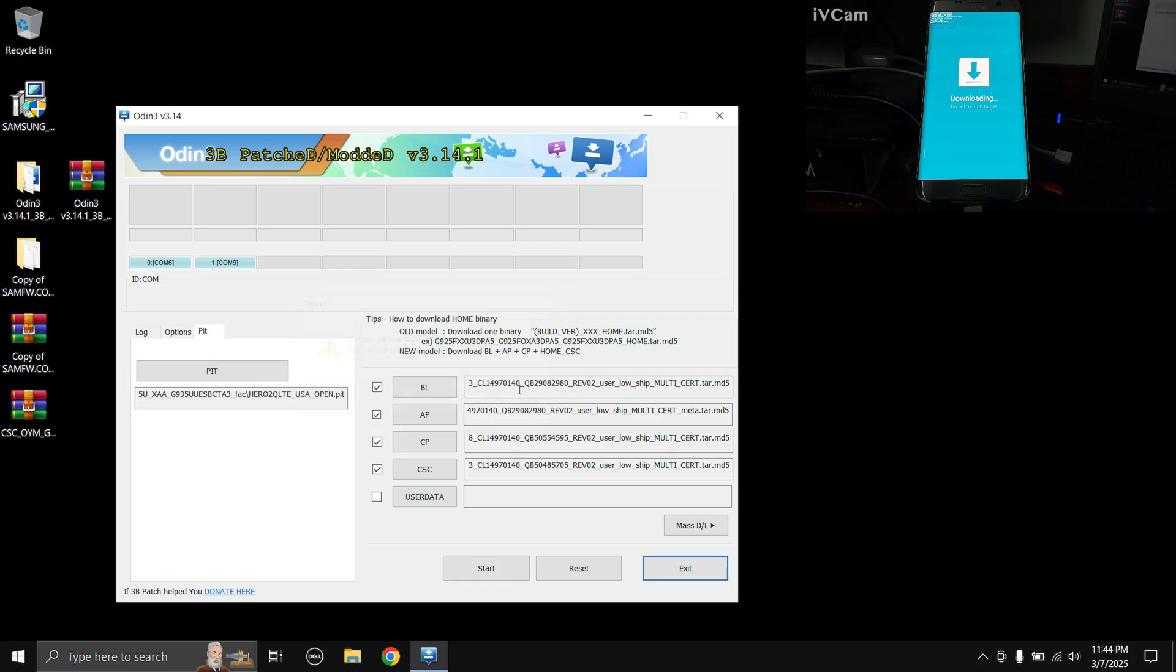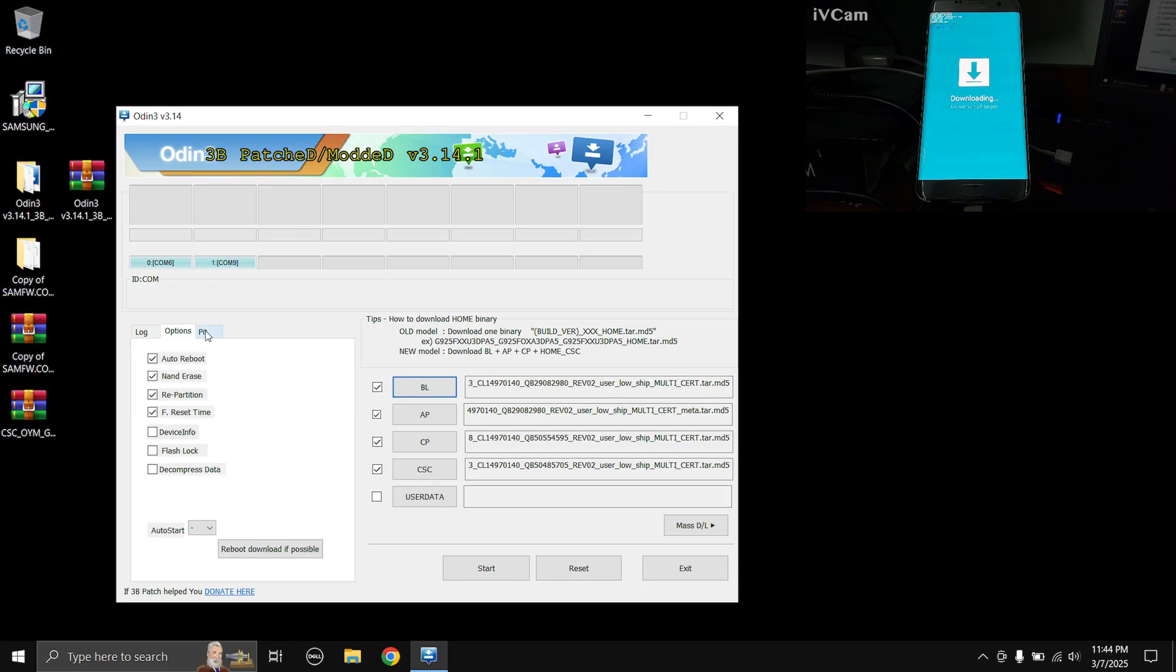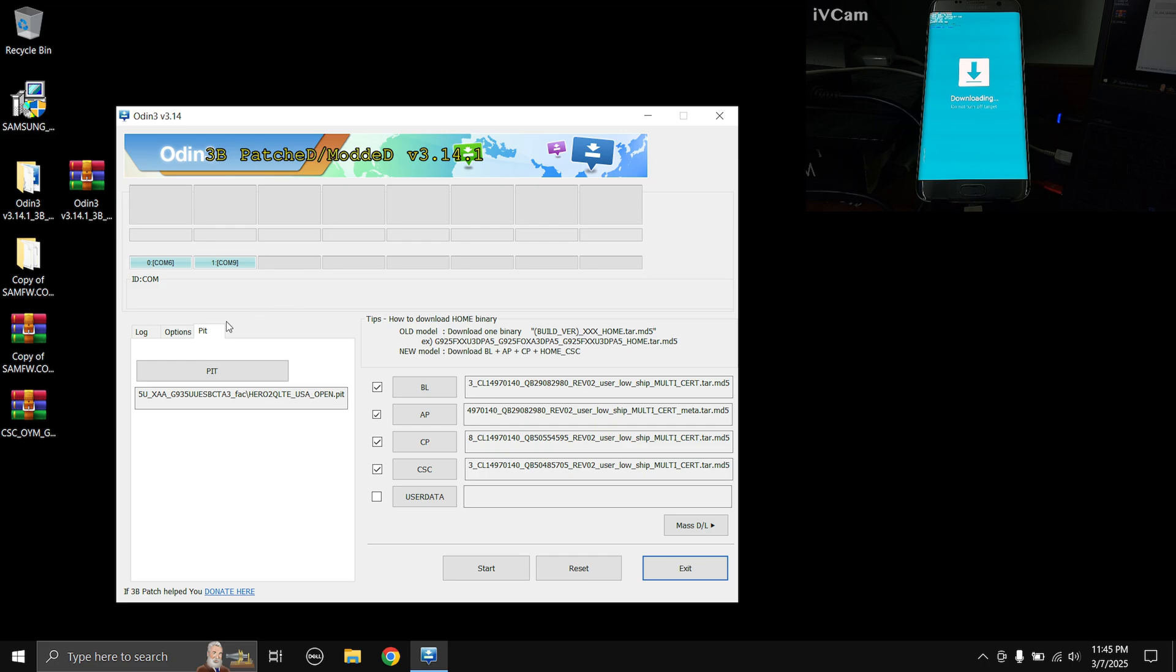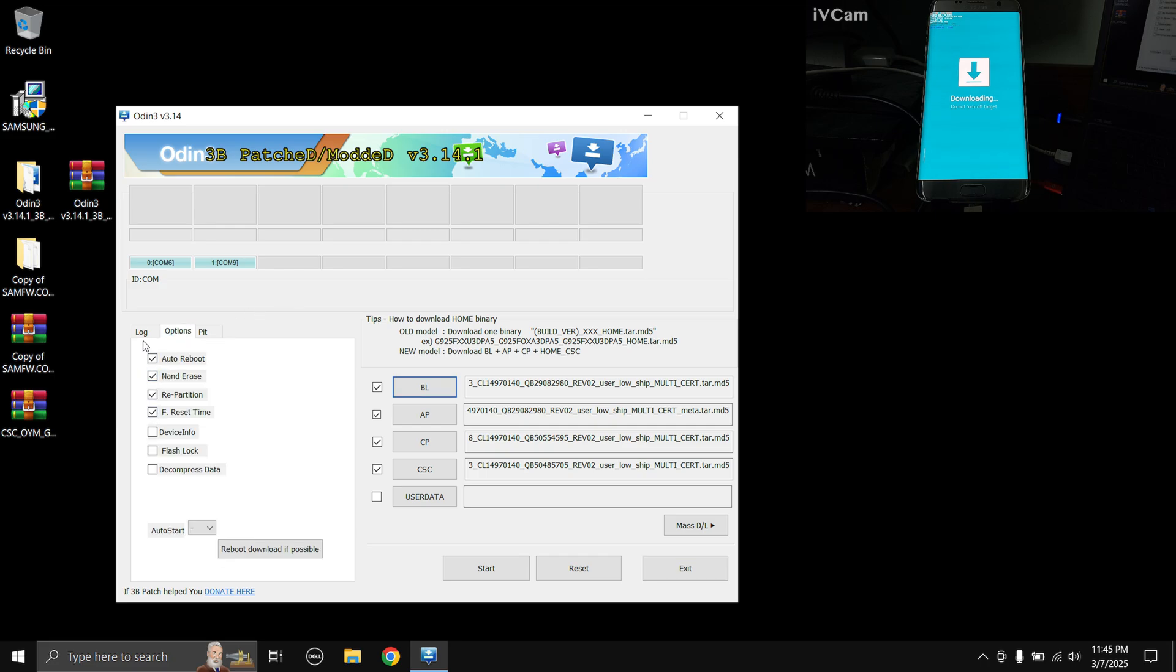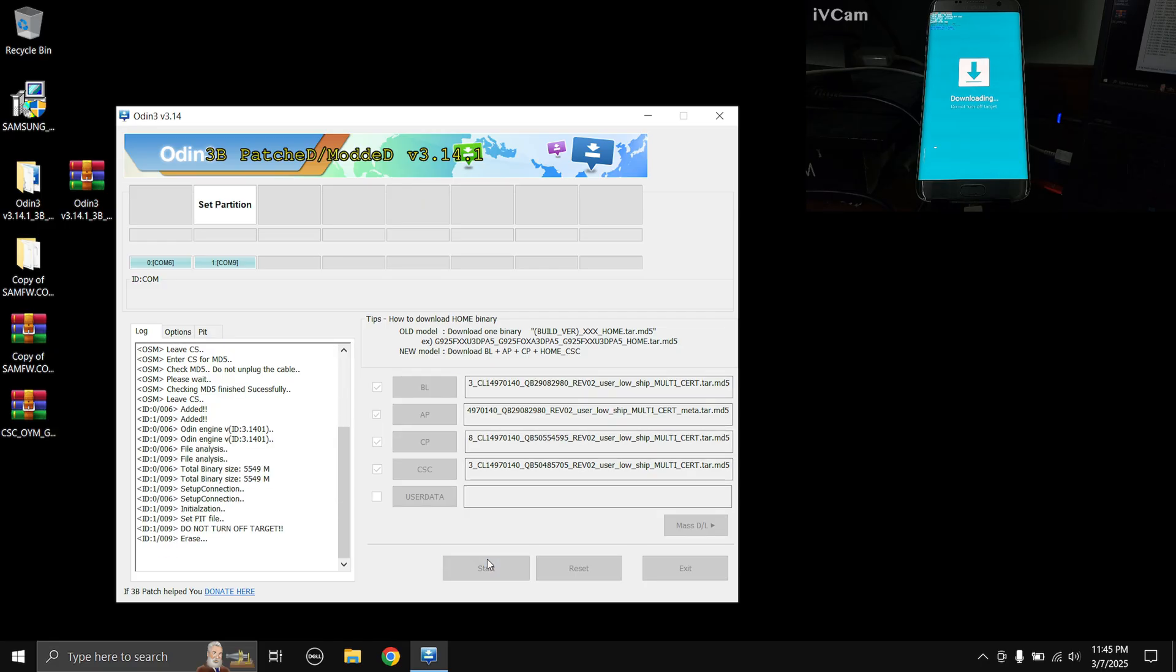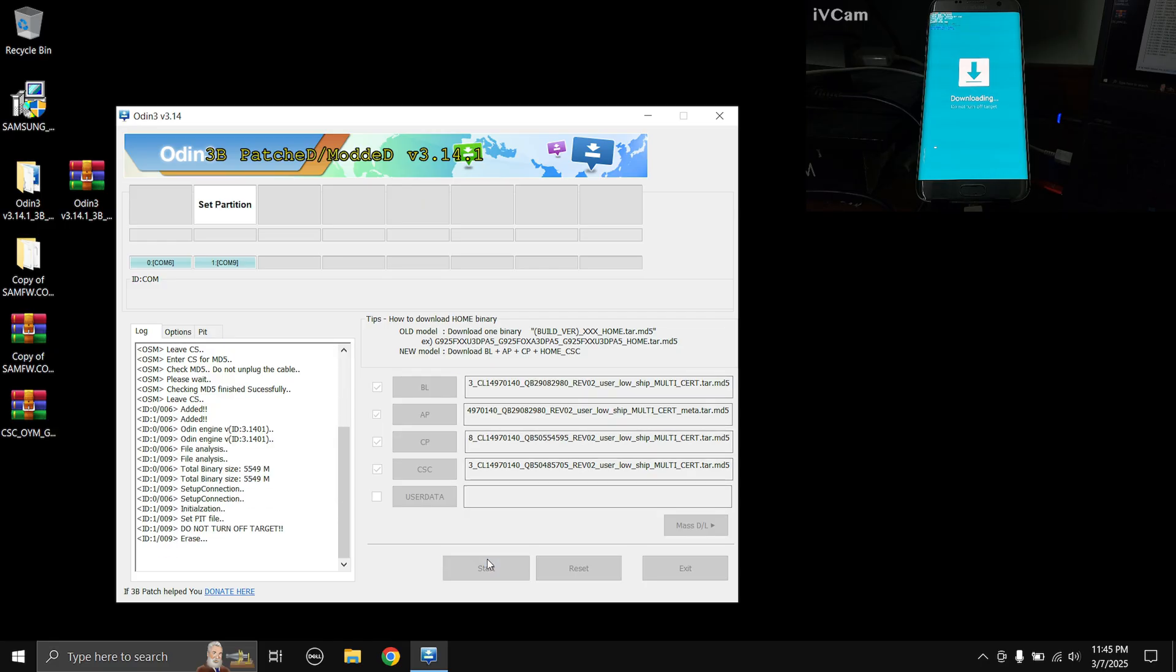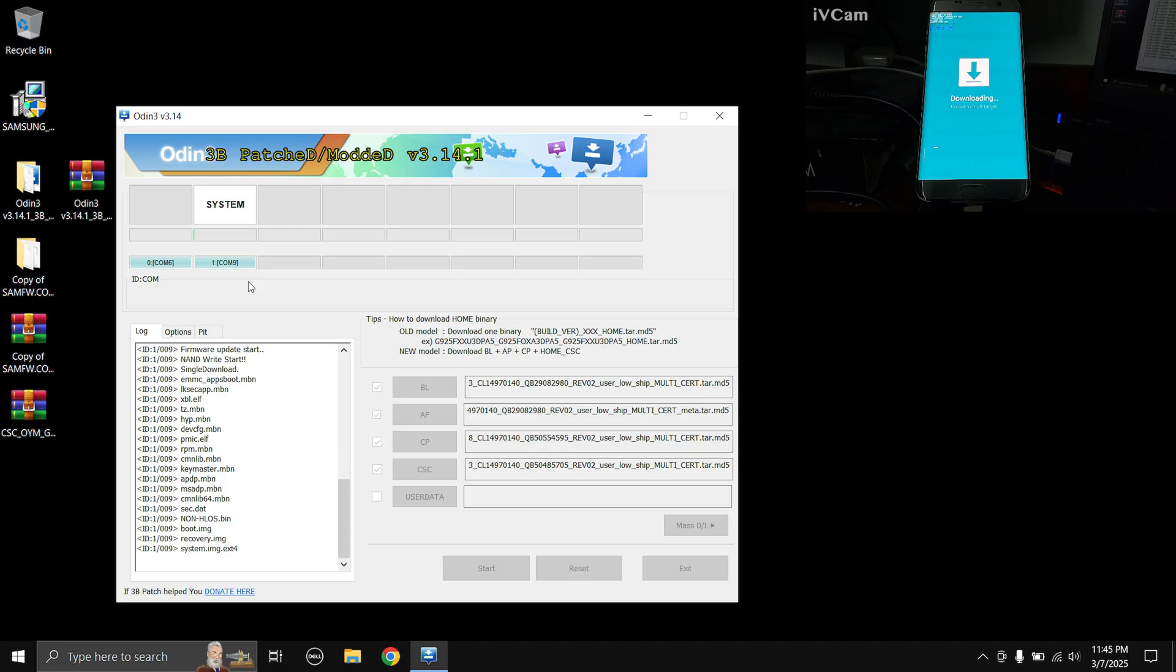Again recheck all the files, mainly the PIT file, make sure you have properly chosen the file. And also the options tab, you need to make sure you have checked the first four boxes. Come back to log and now we can press the start button. Now again it's just a waiting game. As you can see my phone is actually in the COM 9 port. Now again it's just a waiting game so I'll come back after this finishes flashing.